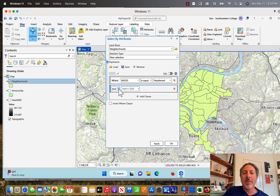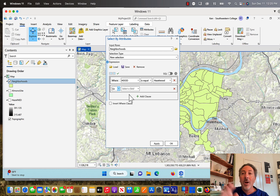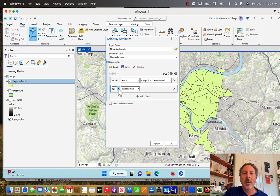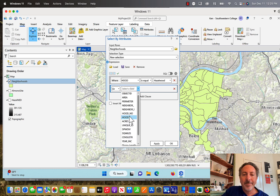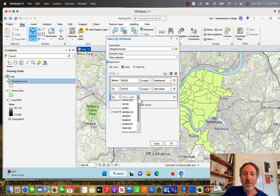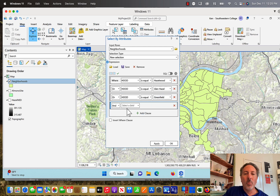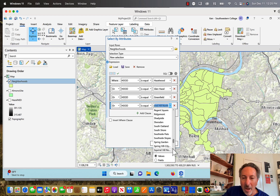I'm going to click add clause and the connector is going to be OR, not AND. If I used AND, the metadata would have to say it's Hazelwood and this other neighborhood and this other neighborhood — we don't want that. We want Hazelwood OR this other neighborhood OR this other neighborhood. So you've got to be sure you're using the right syntax. The next clause is hood is equal to Glen Hazel, and then one more clause where hood equals Squirrel Hill South.